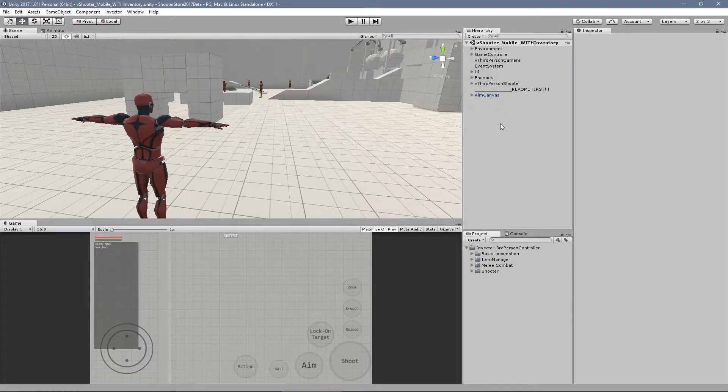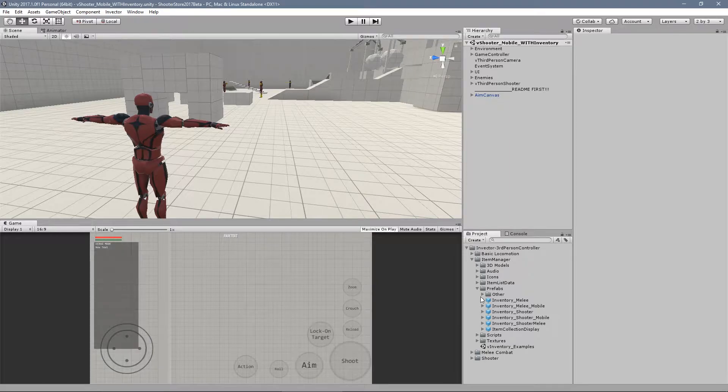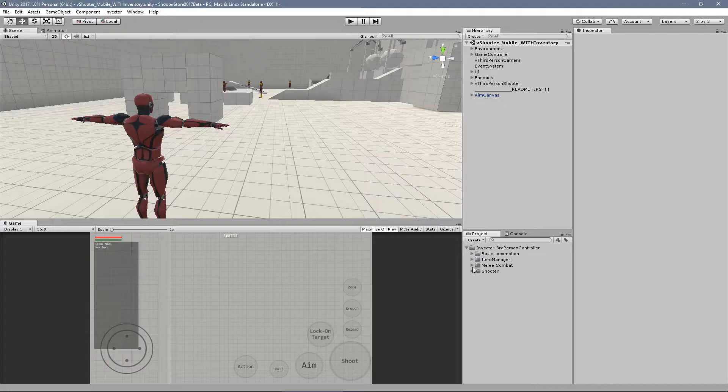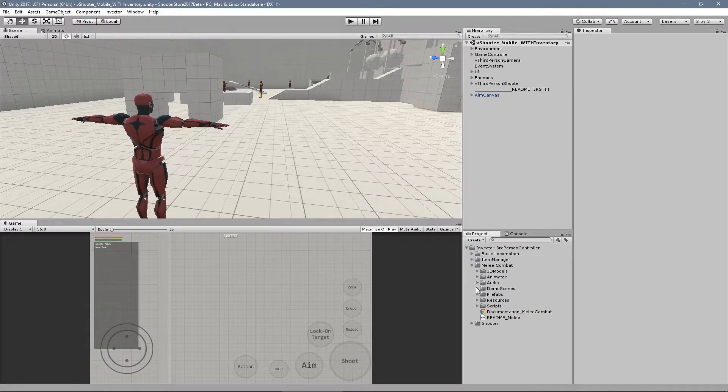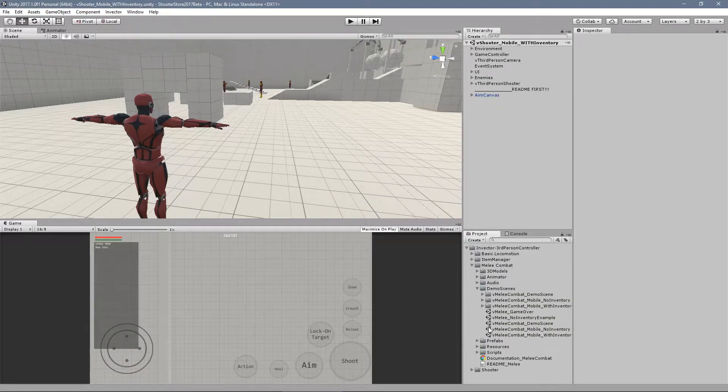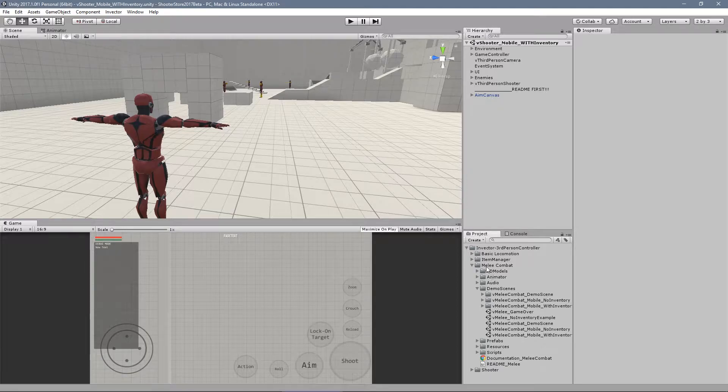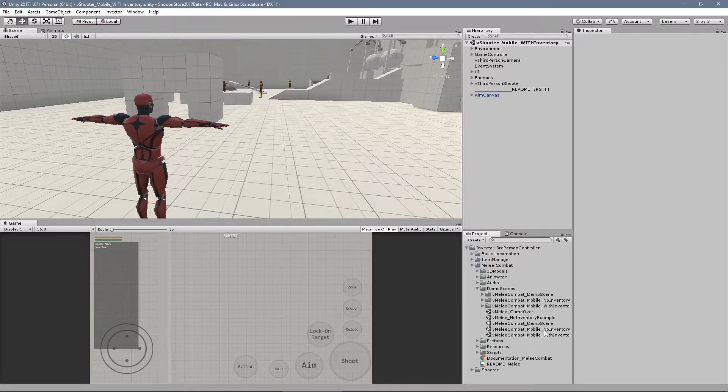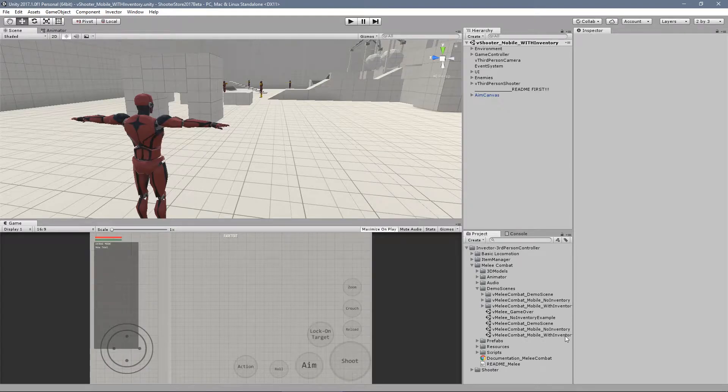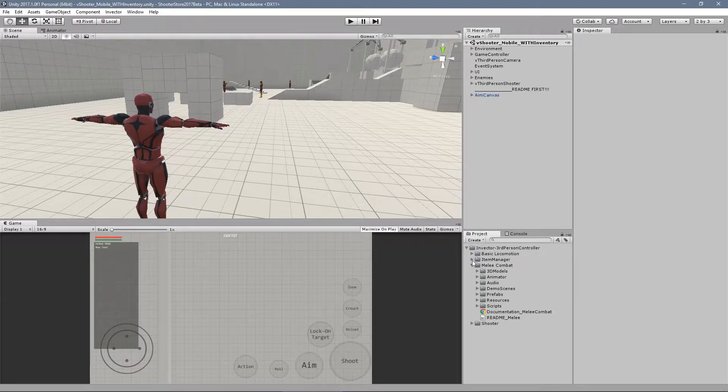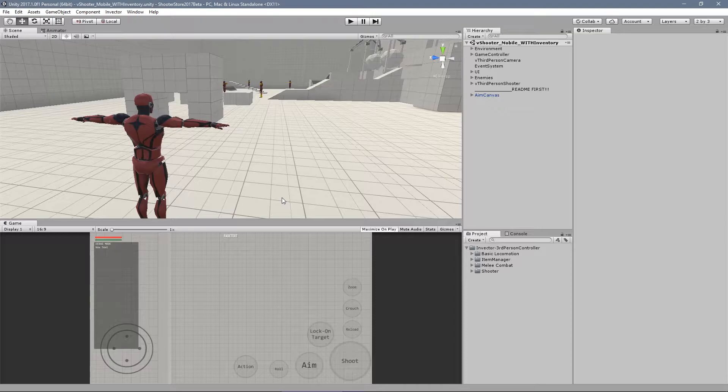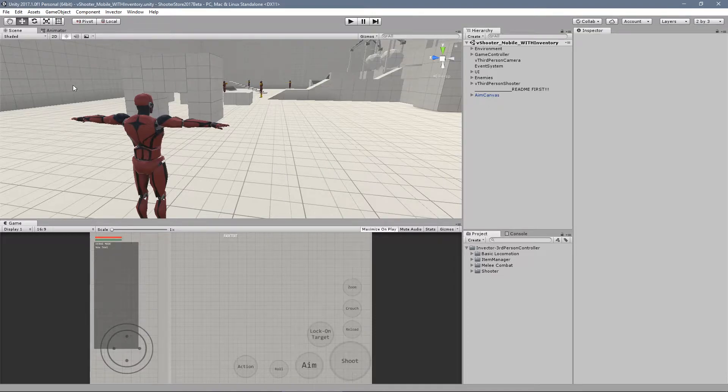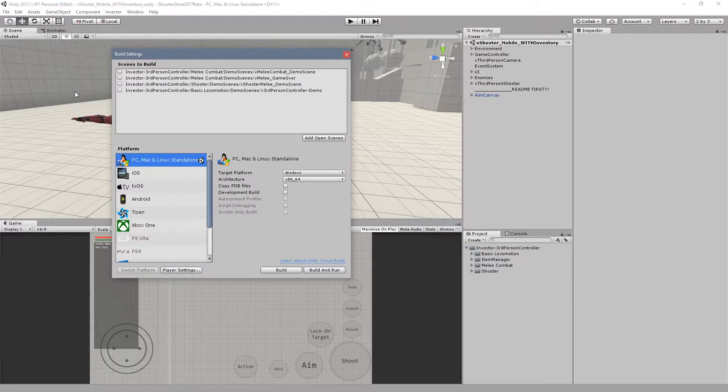Another cool thing about this new update is that we finally added the inventory for both melee and shooter mobile. We have set up the demo scenes. You can find it at the demo scenes folder of each template with the name of mobile no inventory and mobile with inventory.